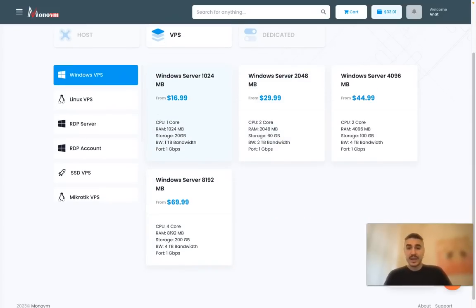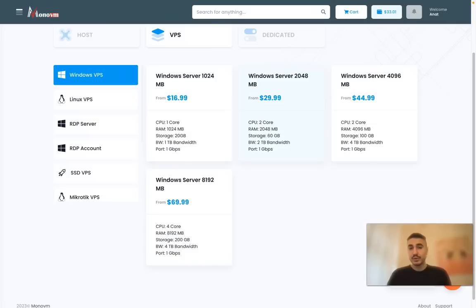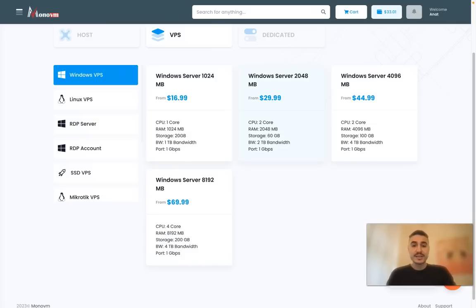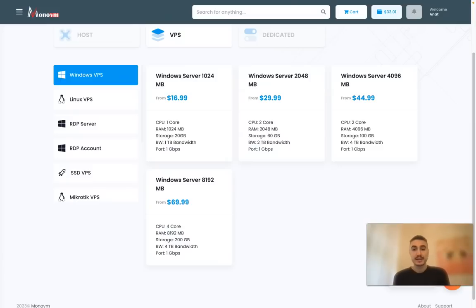The characteristics change with the price range. For example, the second one you have CPU 2 core, RAM 2 gigabytes, storage 60 gigabytes, 2 terabytes bandwidth, and the port one gigabit per second.